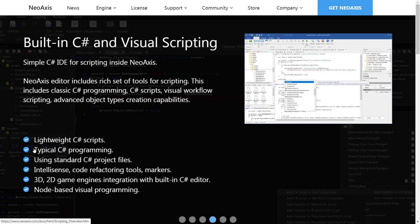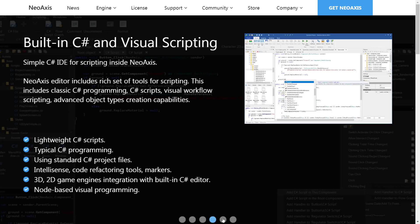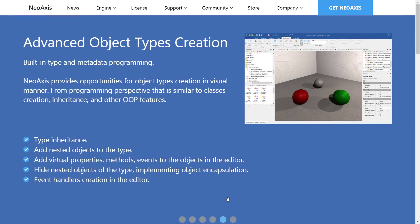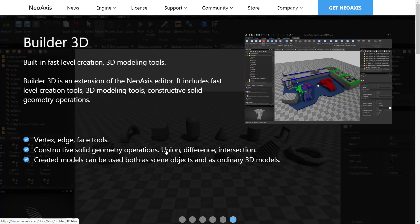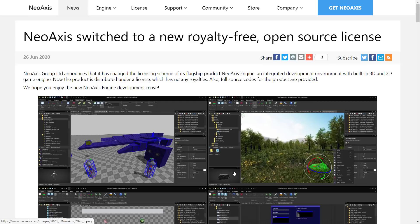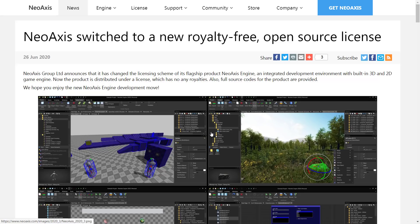It also has full C-sharp support, lightweight C-sharp scripts, typical C-sharp programming. It uses a standard C-sharp program file, so you can use it in Visual Studio or Visual Studio Code. So basically, that is NeoAxis engine, and this is what we were talking about. They actually did a release about three weeks to a month ago where they said that they were going to be open-sourcing, but nothing further. So I didn't really cover that because it was an announcement of something that was going to happen.